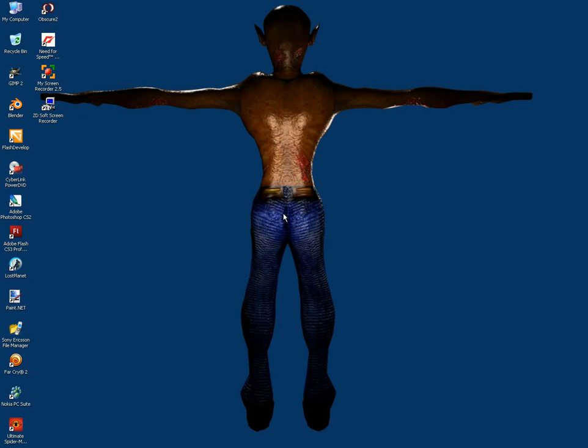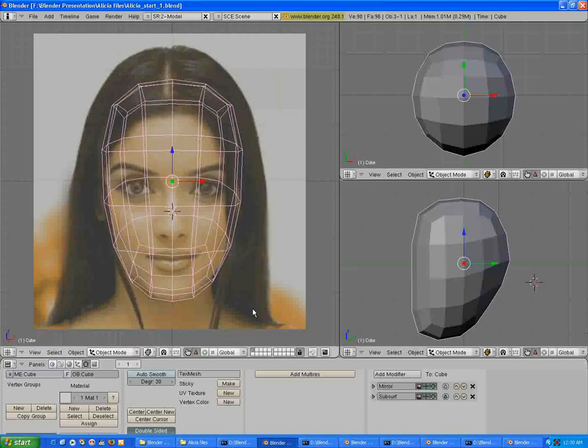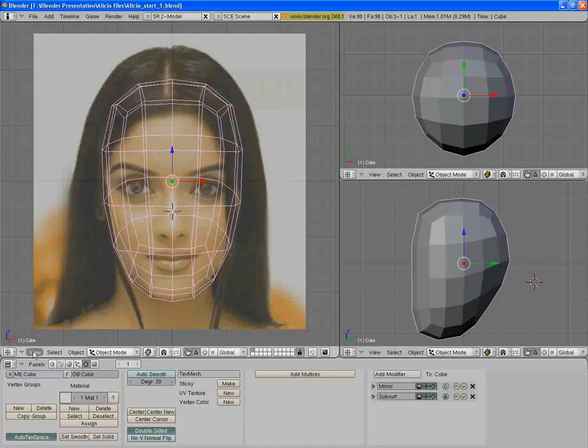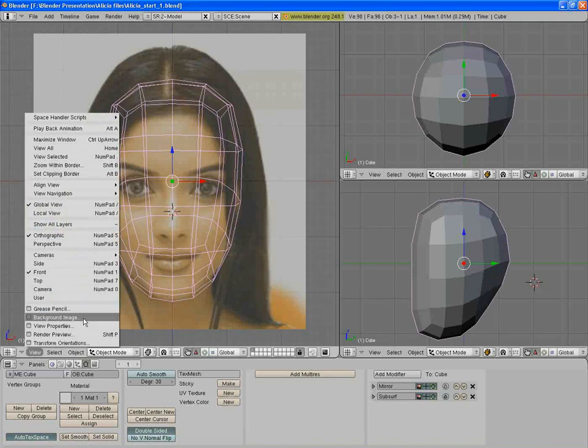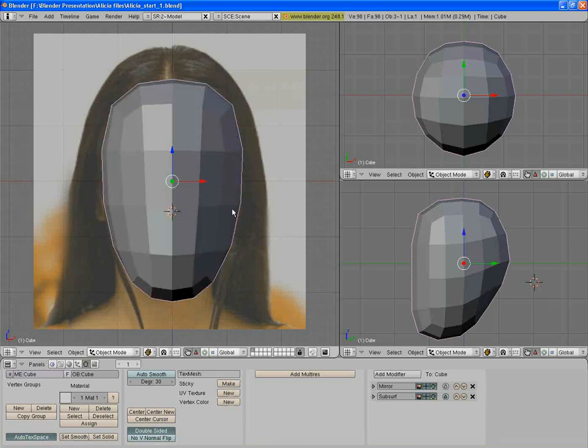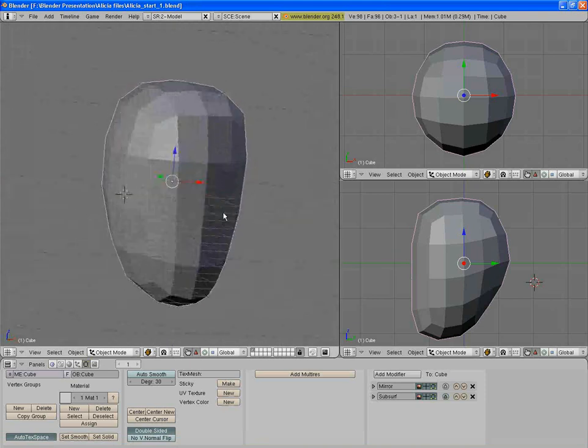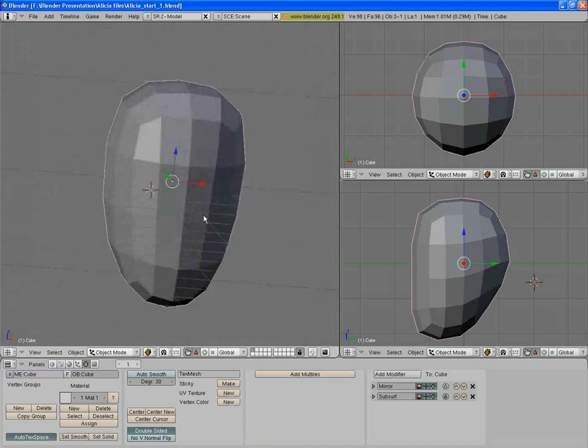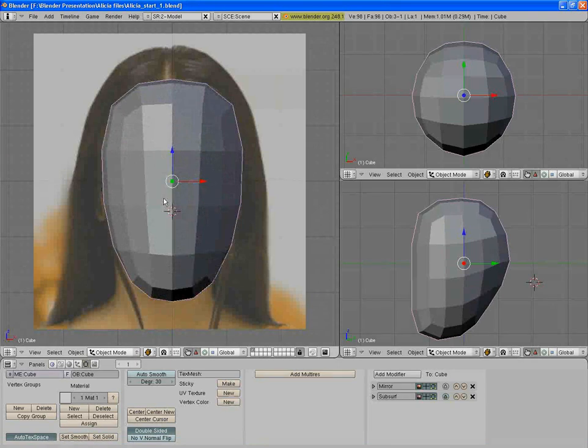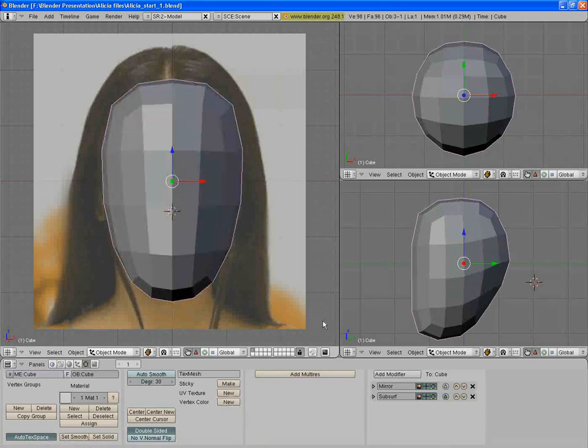Okay, let's see how Alicia was made. This is the initial file. You can actually load up a background image. I got an image now which is this, and this is actually our default cube.